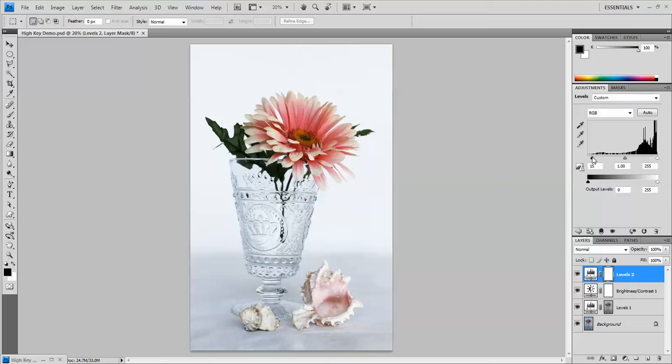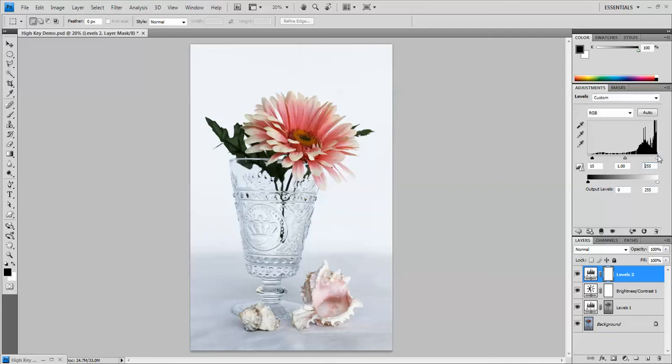I'm going to say 15 for this particular photo. Now here on the white end, 255 is actually 100 percent white and I don't want it to be quite 100 percent white, so I'm going to take this slider and drag it somewhere between 235 and 250 depending on what looks good for this particular image.